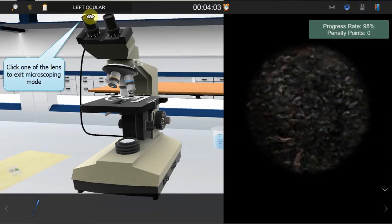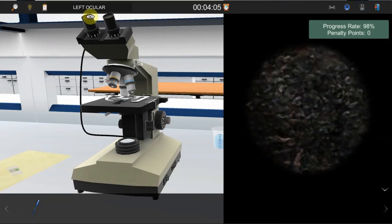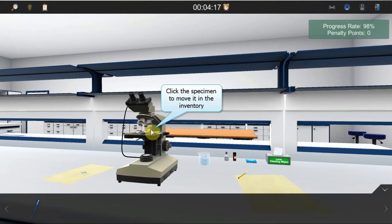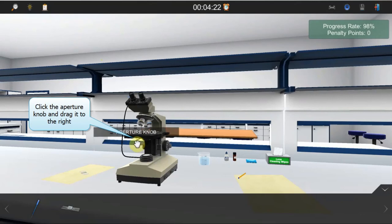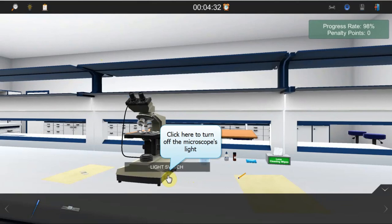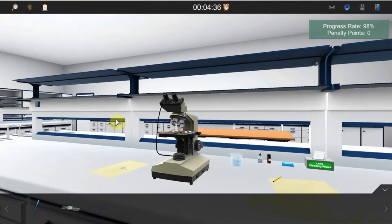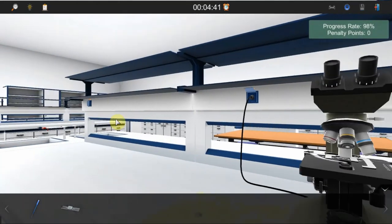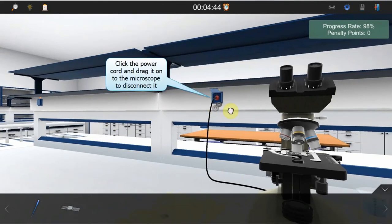Exit the microscoping mode by left-clicking on the glass of the ocular and reset the microscope to its initial state. Click on the test specimen to move it into the inventory. Rotate the iris knob to the right-most position. Set the light intensity to 1 by rotating it to the left. Turn off the light of the microscope. Disconnect the power cord from the socket.